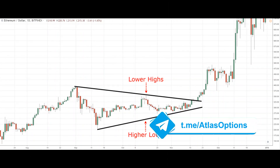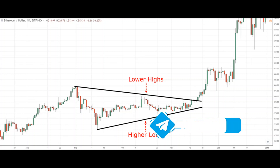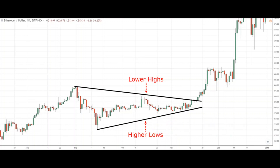Once you have identified the symmetrical triangle pattern and watched the price approach the apex, you should decide on a trading strategy based on the breakout direction of the triangle. If the price breaks out of the triangle to the upside, you can consider a long position. If the price breaks out to the downside, consider a short position.